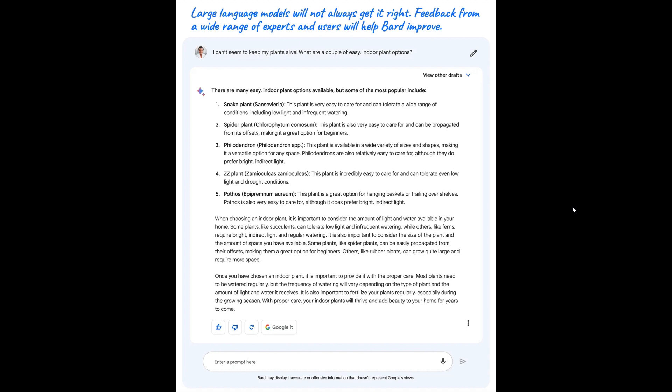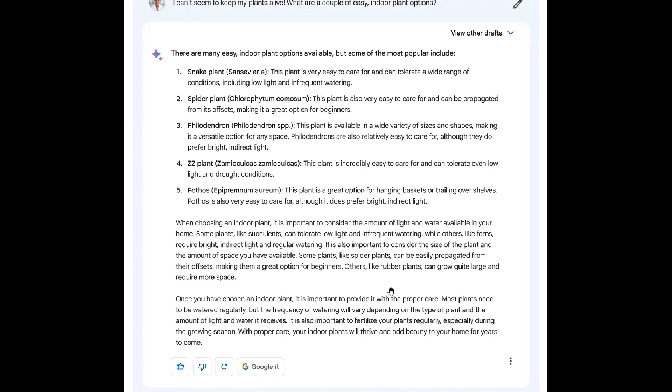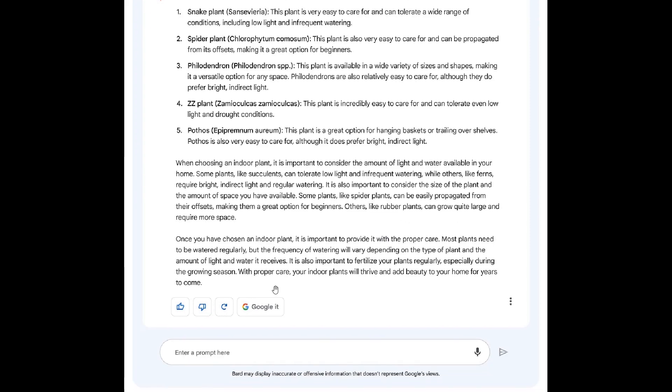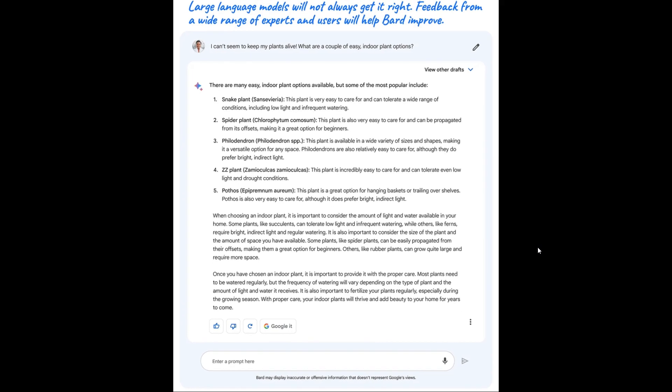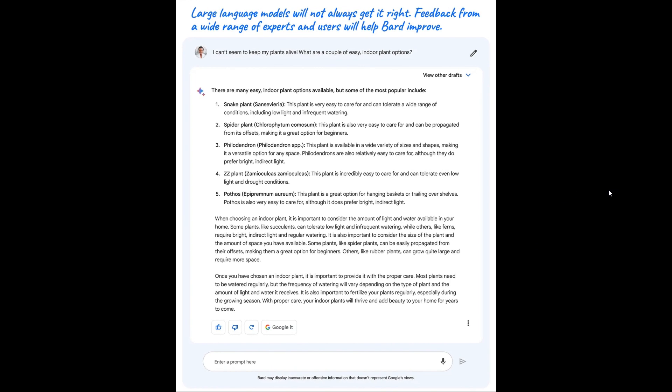And they carry on to say that BARD is designed so that you can easily visit search to check its responses or explore sources across the web. What you need to do is you need to click on the Google it. That's that little tab, Google it. And that will be to see suggestions for queries and search will open in a new tab so you can find relevant results and dig deeper. And Google says they will also be thoughtfully integrating LLMs into search in a deeper way more to come.